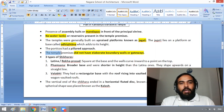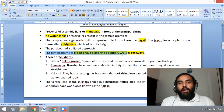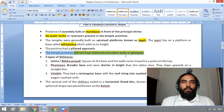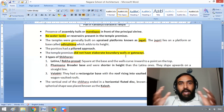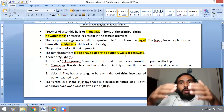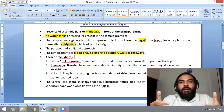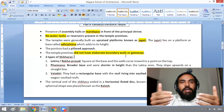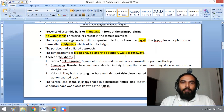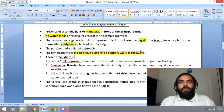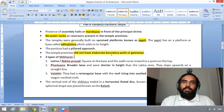The temple premises did not have elaborate boundary walls or gateways. Gateways and elaborate boundary walls are characteristic of Dravidian style of temple architecture, not Nagara style of temple architecture.